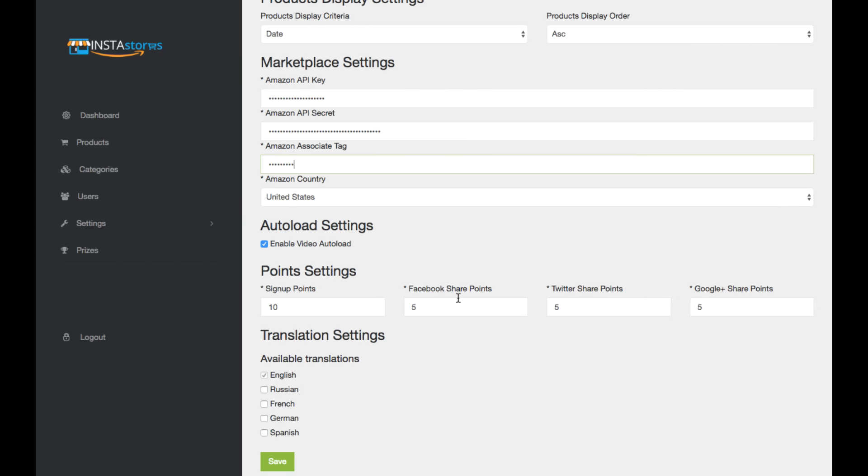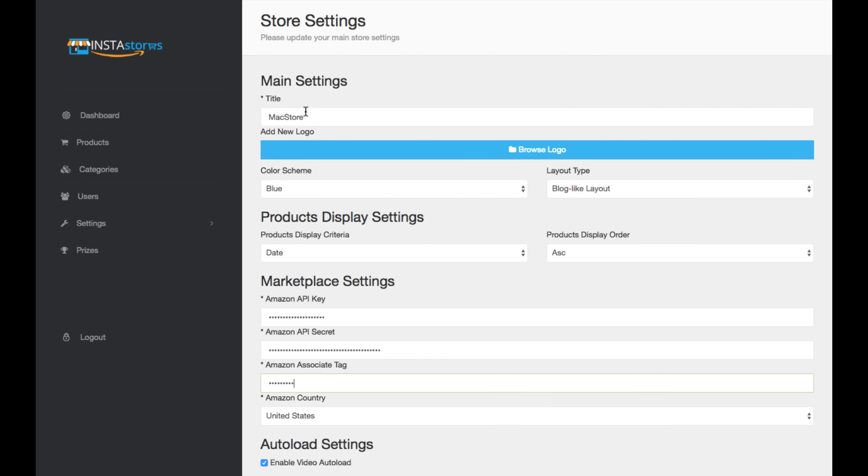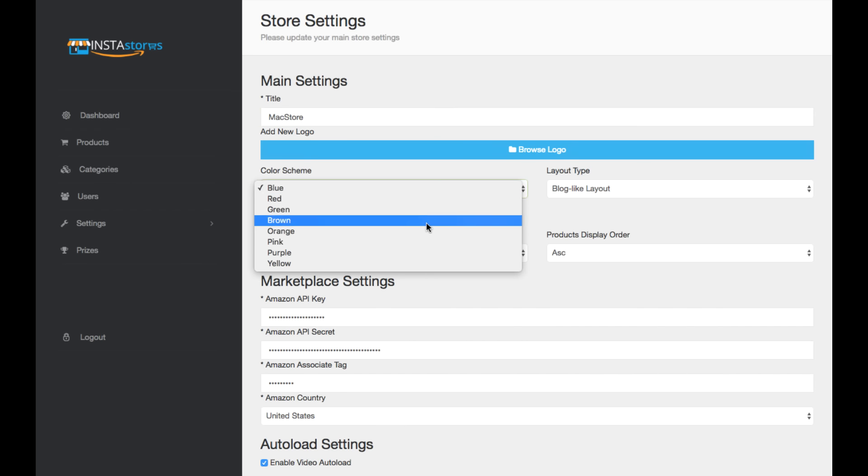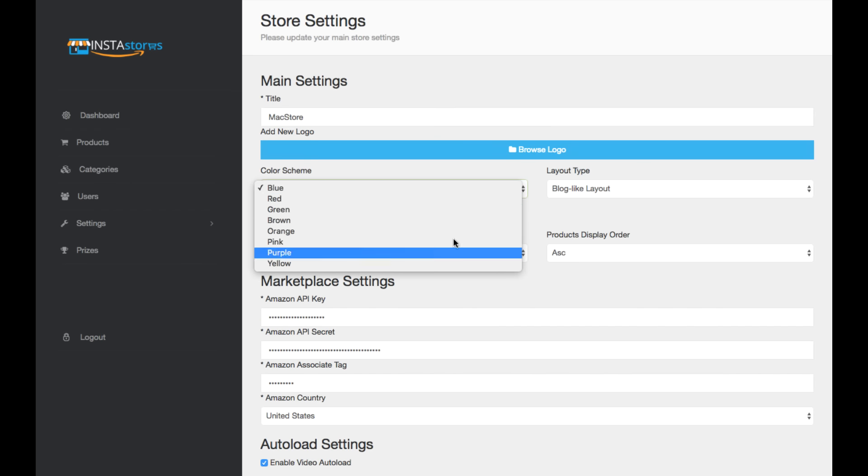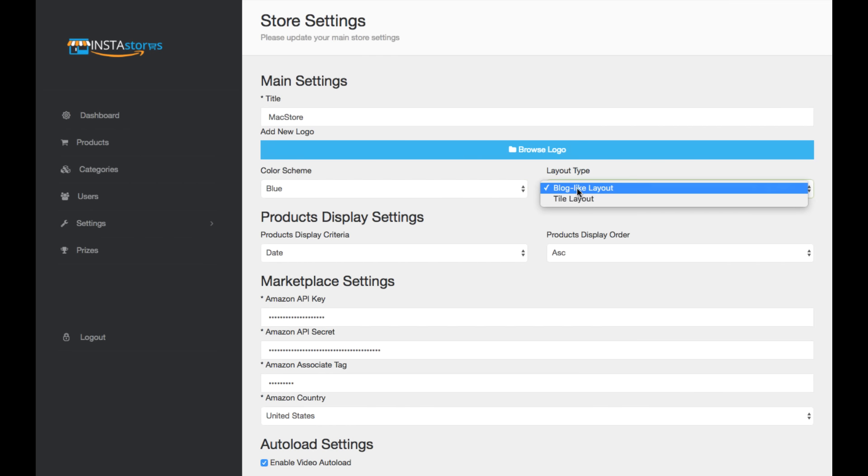Here's the different point settings. Like I was showing you, you can translate it into these languages currently, and you can add a title here for SEO optimization. You can also browse for a logo. So you don't have to have this Instastore logo. You can have your own logo, and you can have your own color scheme here, or the colors that allows you to have. And then you can have a tile layout, kind of like Pinterest, where it shows the products like that, or you can have that blog style layout that I have currently.